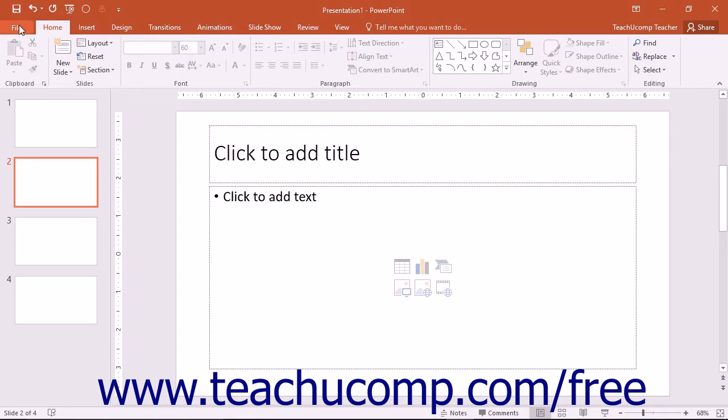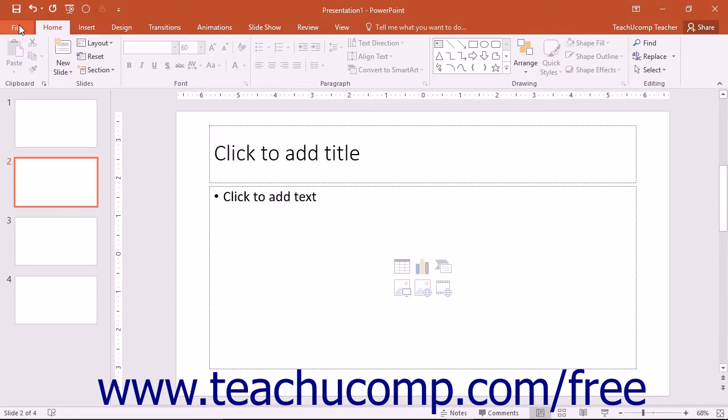You can click the File tab within the ribbon to open a view of the program called the Backstage View. In Backstage View, you can perform all of your file management operations.